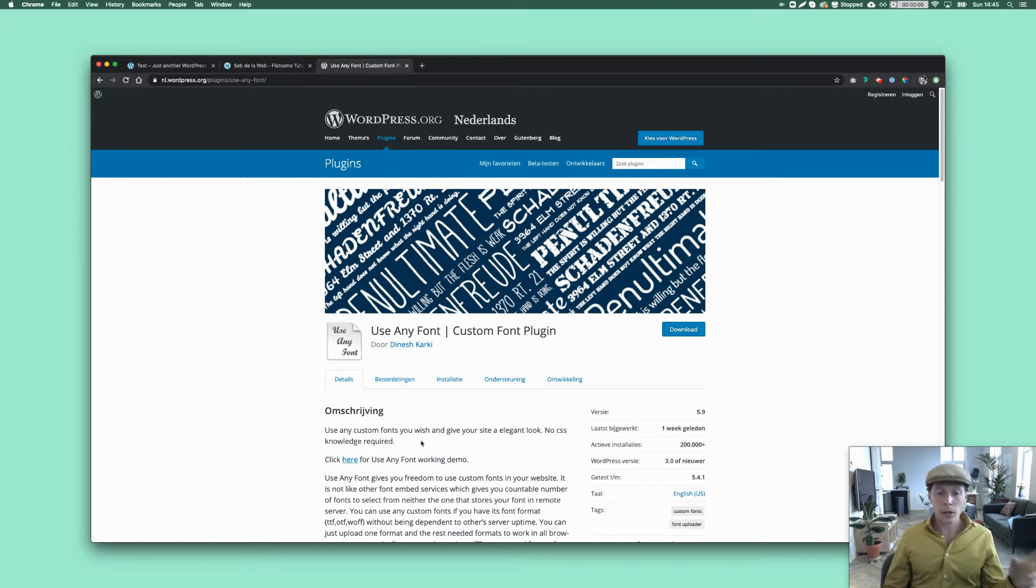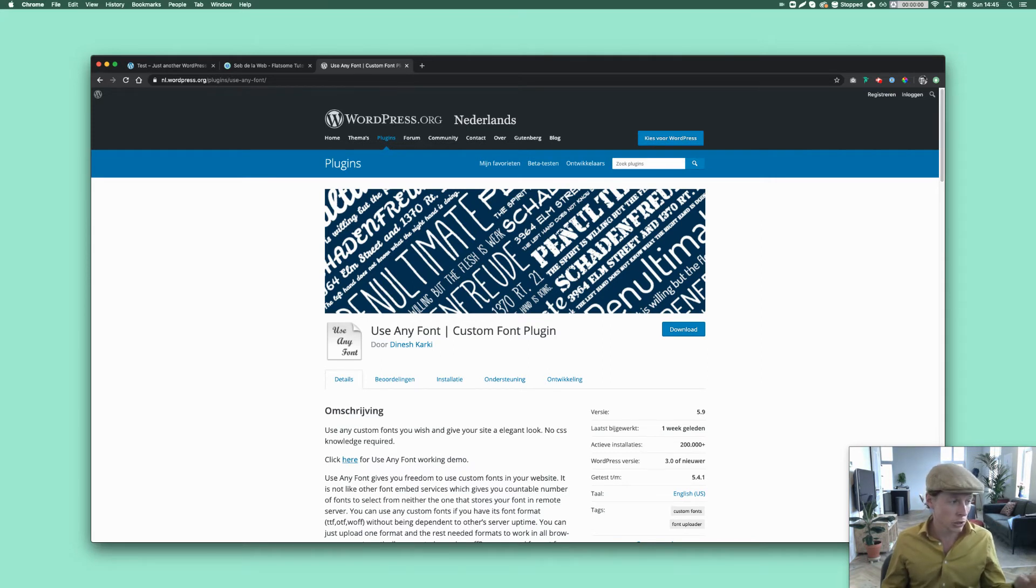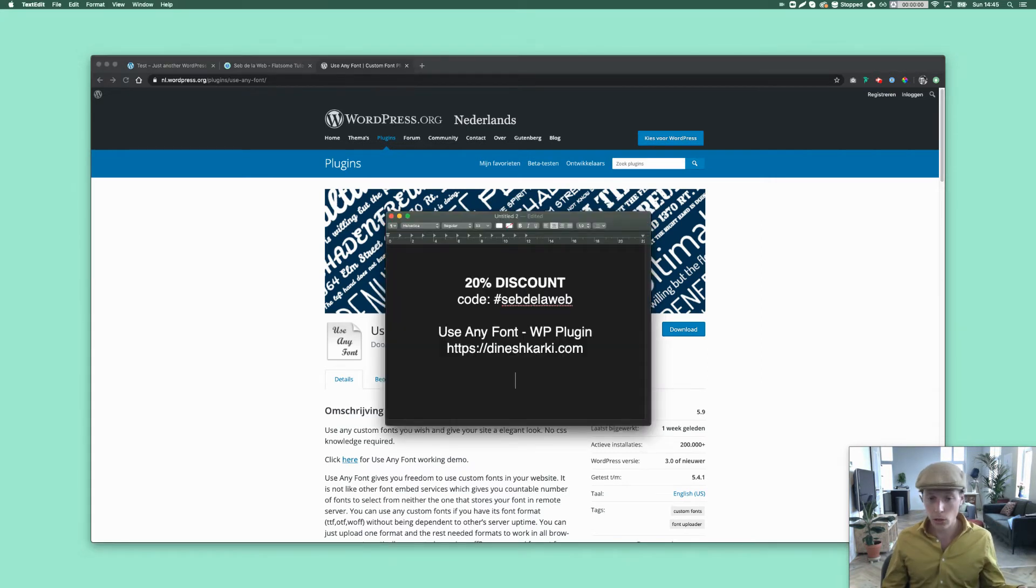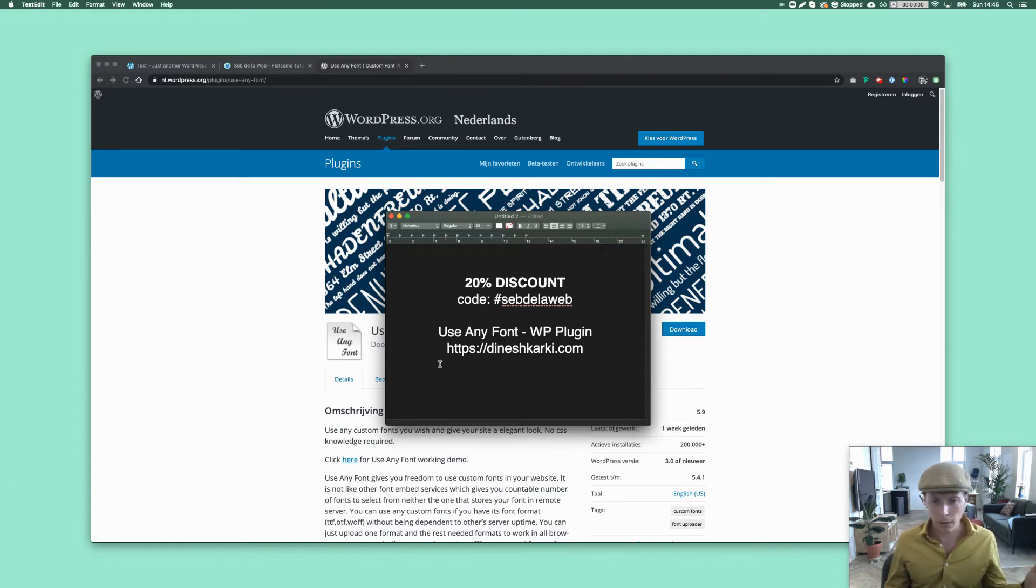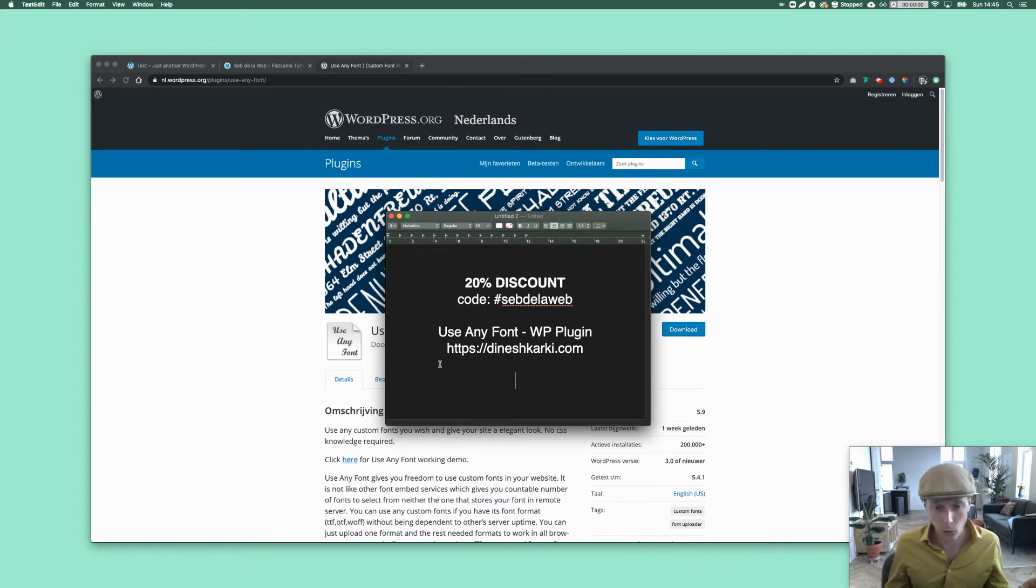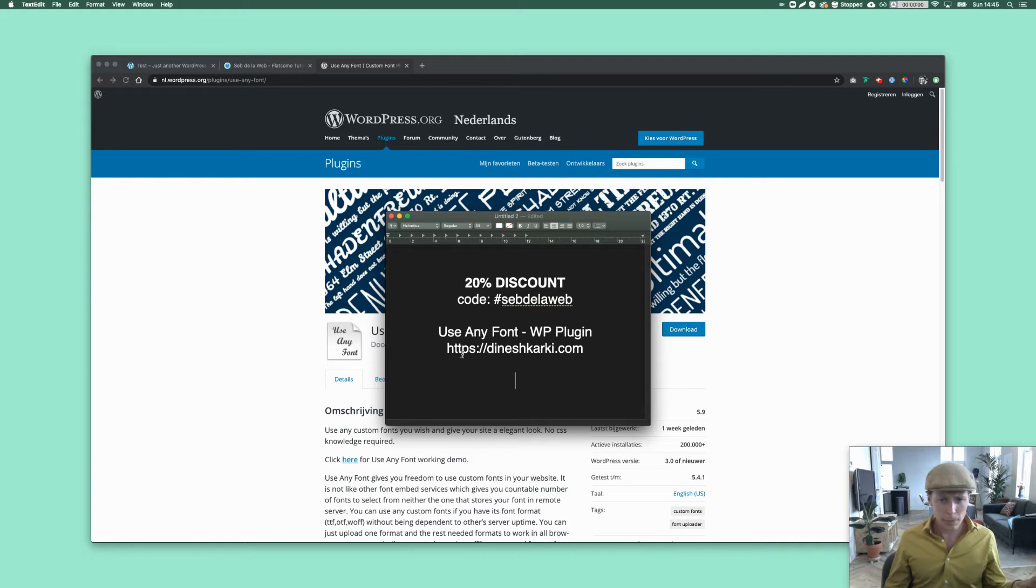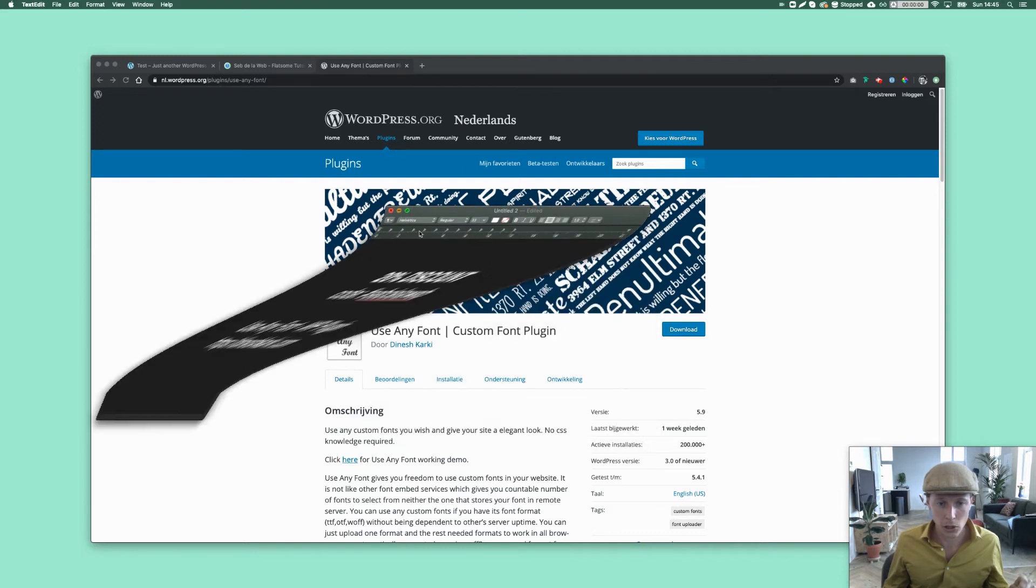So you can quickly select the font from your theme options inside Flatsome. I'm going to show you how to use this plugin. And I also have a discount code that you can use. Just use SethDeLaWeb. They have three different license types, but you can get the discounts on all of them. You can go to his website, dineshkarki.com, and use the discount code.